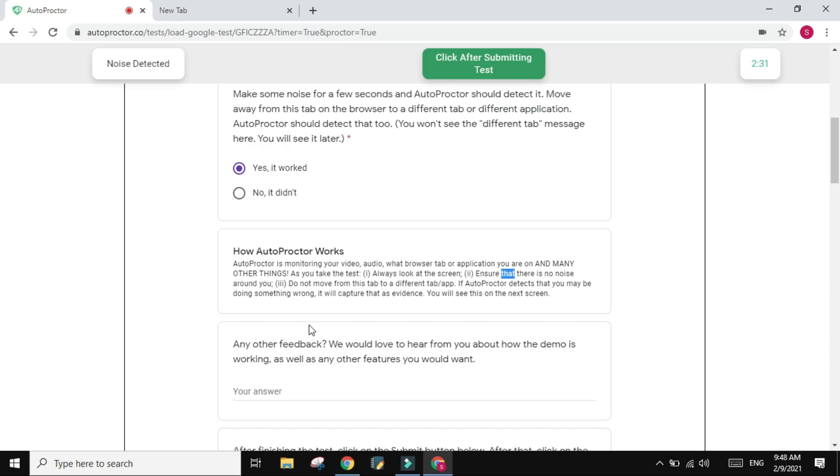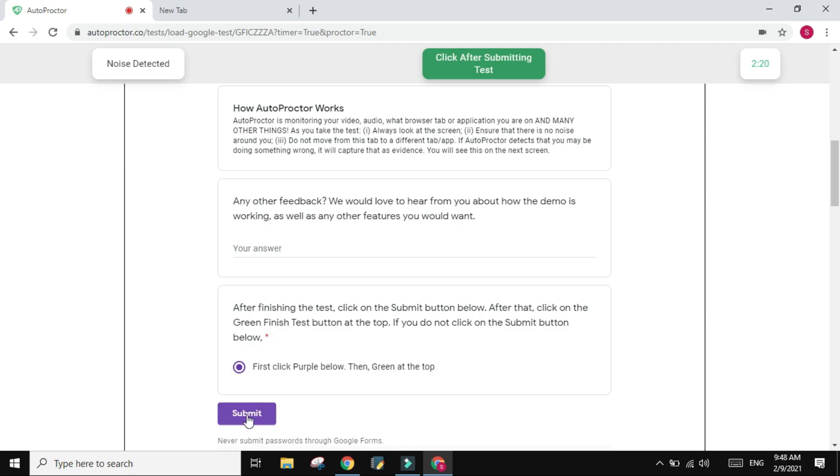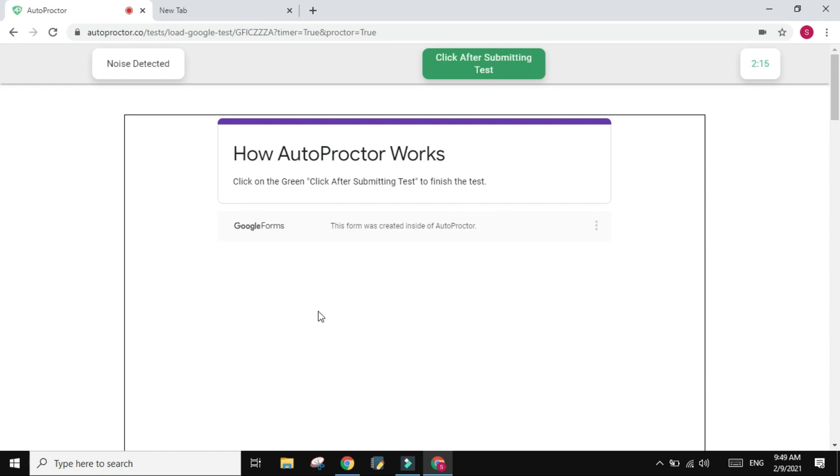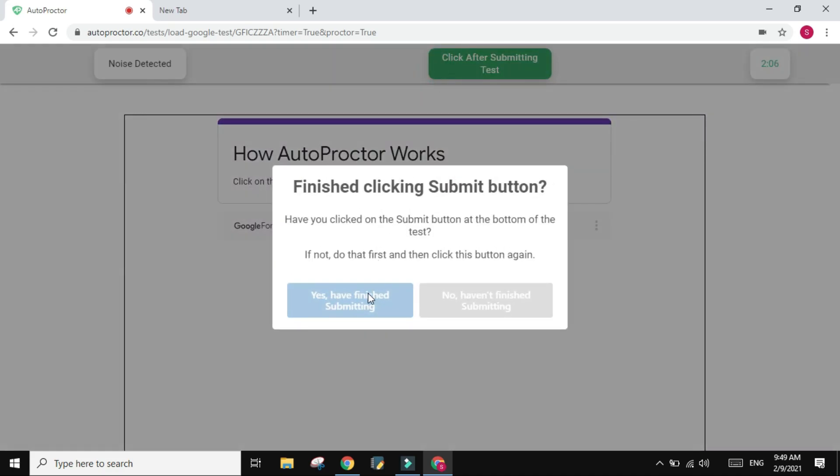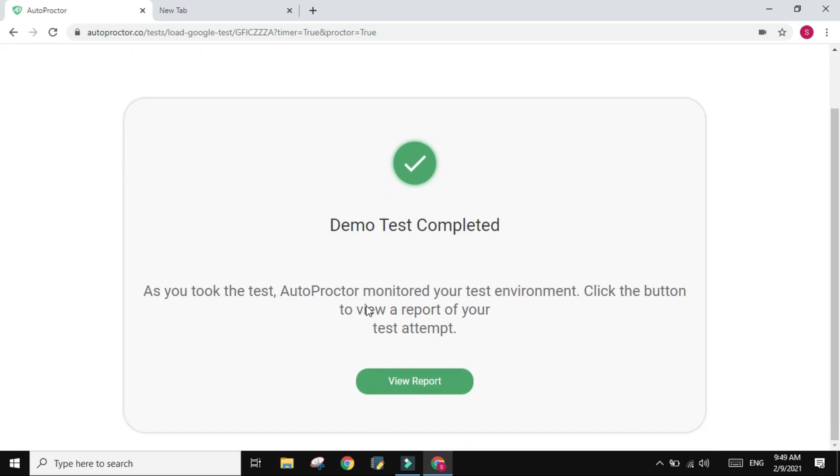So how does it work? It's monitoring your video, your audio, the application, and everything is being reported. Any other feedback? No need. After finishing the test, okay first, yeah this is very important. You click on the Submit over here. Now you already submitted your exam. And then you click on this green icon on top, click after submitting the test. So you need to click Submit two times. Okay, it will just give you a verification message. Yes, I have finished submitting, and that's it.